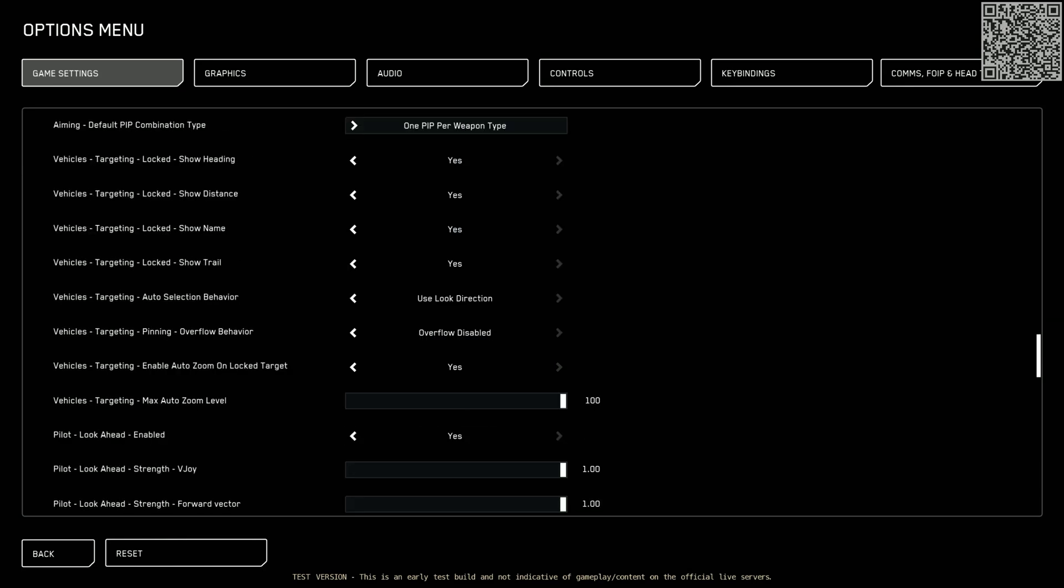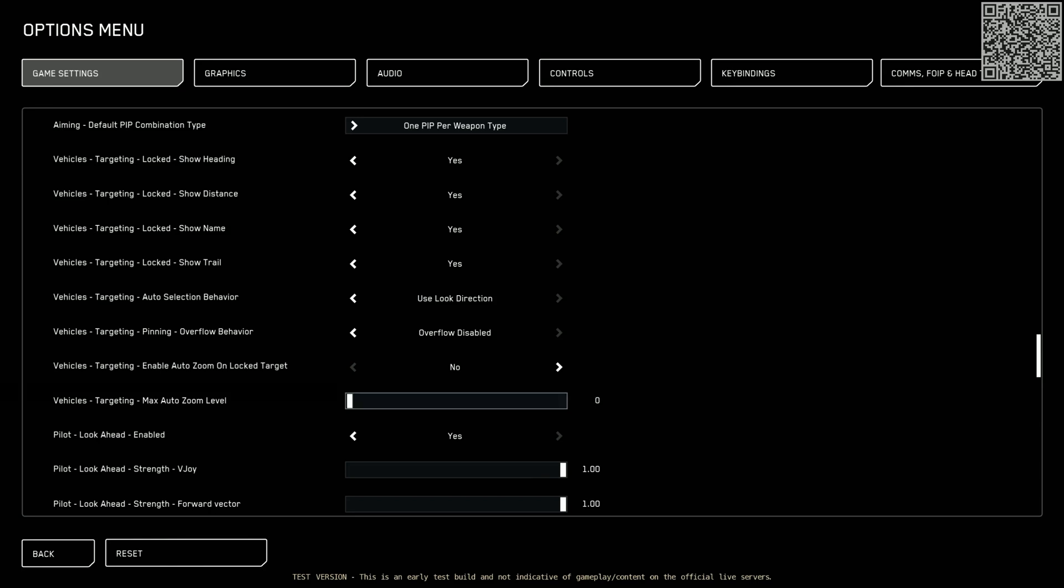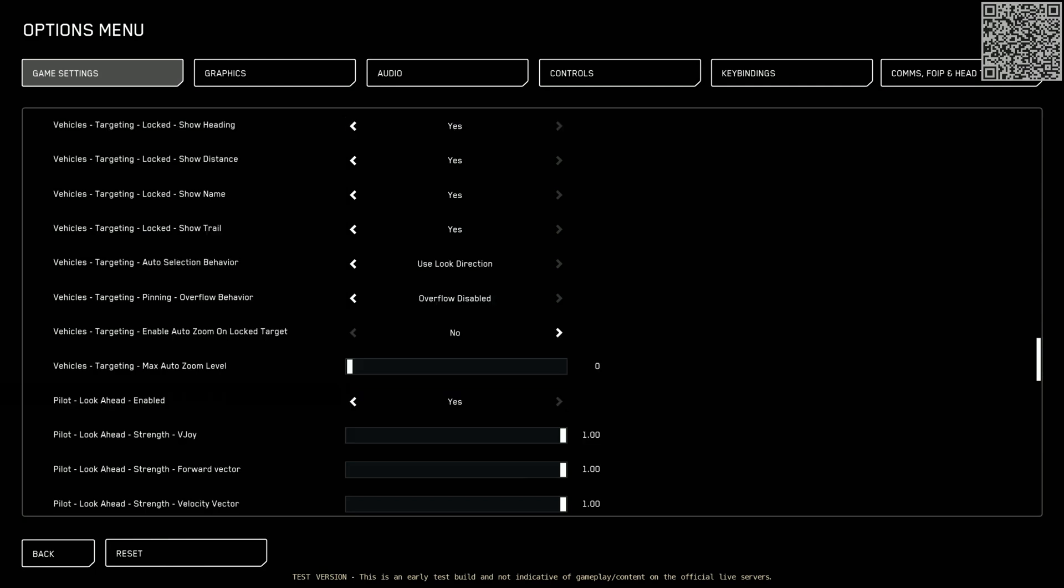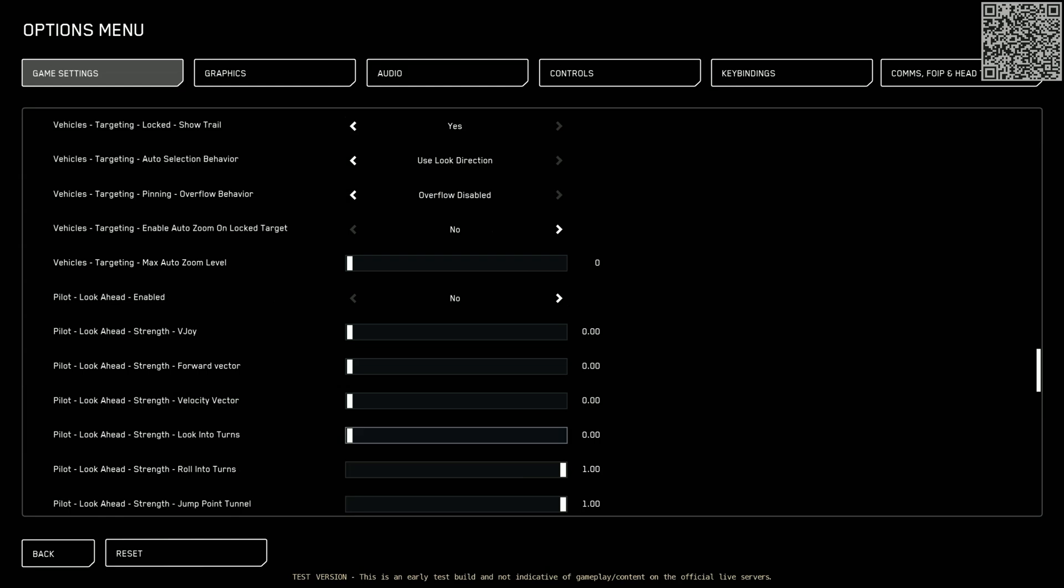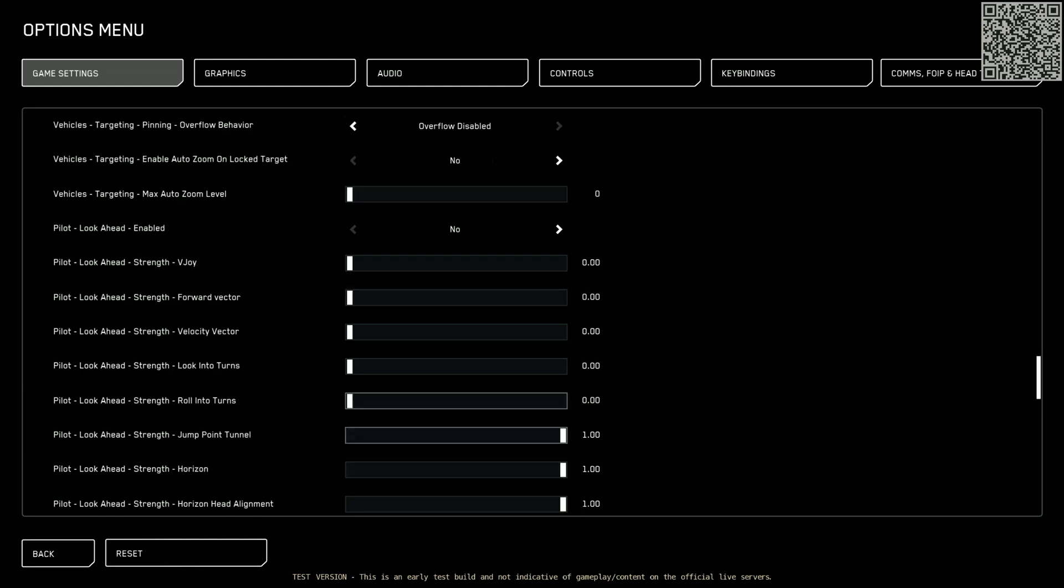Ah, yes. This is the awful stuff. Alright. So, vehicle targeting enables auto zoom on locked target. No. We don't want that. Targeting max auto zoom level. None. I don't care if the thing is turned off. I still for redundancy lower these sliders down to the left. Pilot look ahead enabled. Absolutely not. Get this crap out of here. We don't want any of this stuff. It's not good.